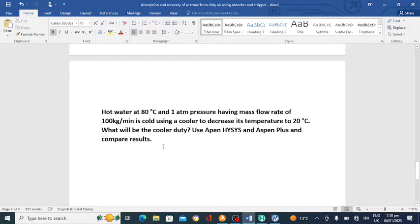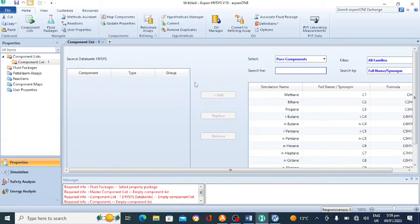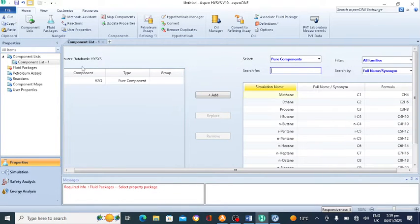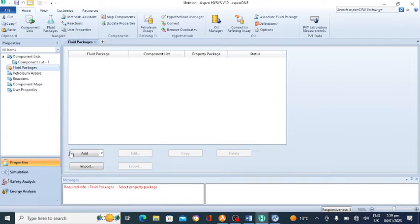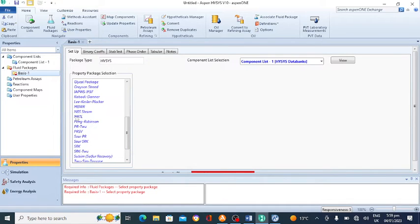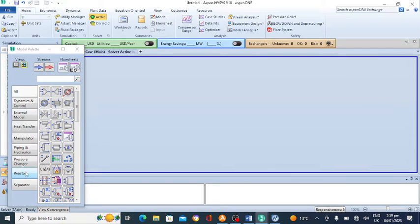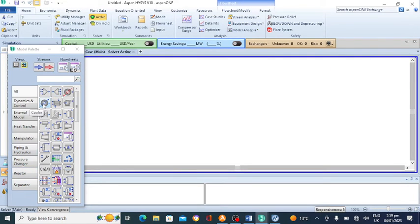We will use Aspen HYSYS and Aspen Plus and compare the results. First of all we will open Aspen HYSYS and we will add the component — it is water. Then we will go to the fluid package and select a fluid package. I am selecting the NRTL fluid package. Then we will go to the simulation environment and add a cooler.